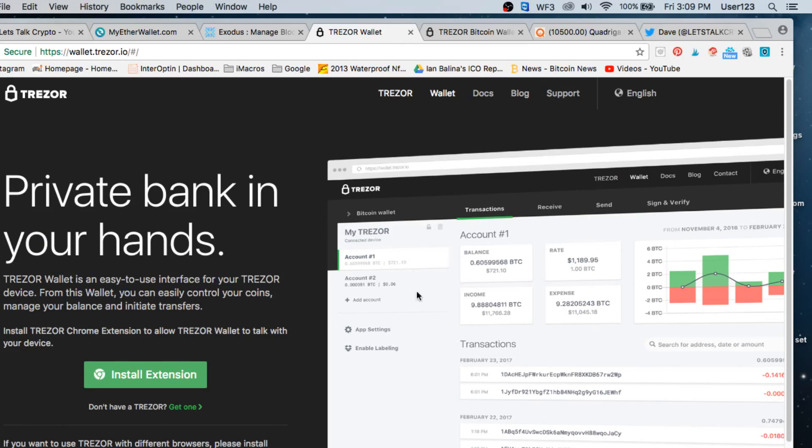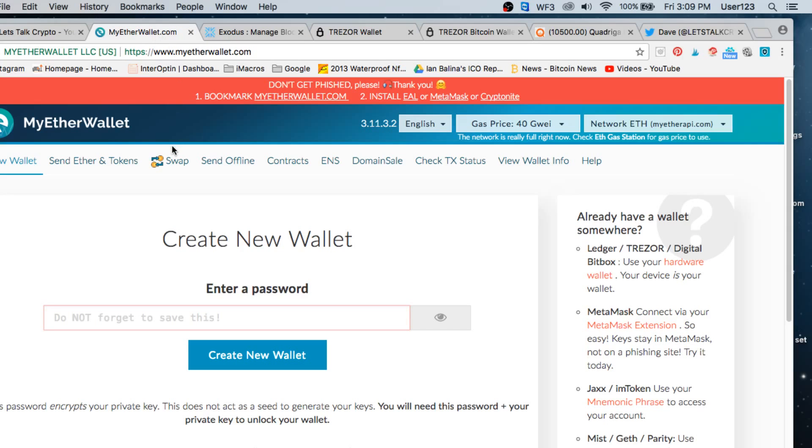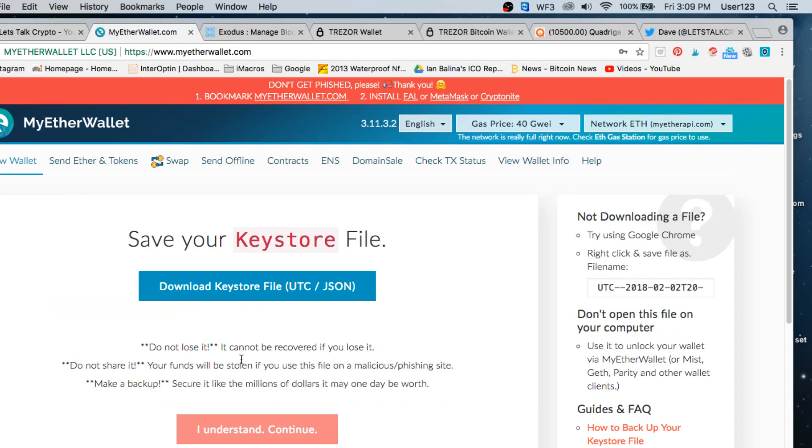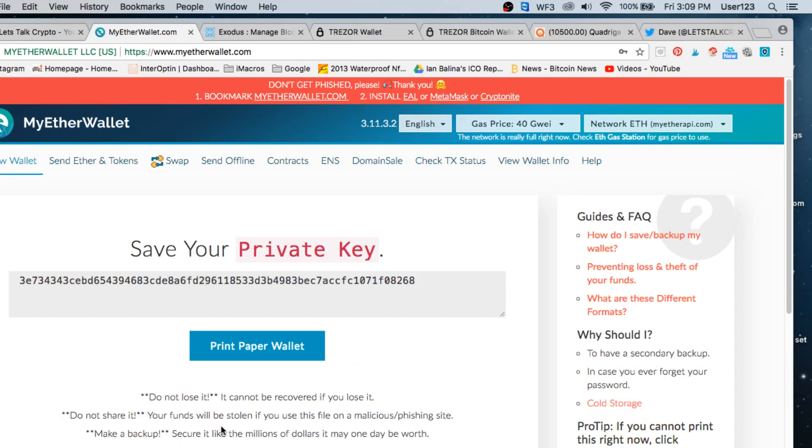Once you've received the wallet and you have the USB wallet, you would go to somewhere like MyEtherWallet. For example, let's say you wanted to put your Ether on your offline wallet. Well, you could come to MyEtherWallet and I'll put the link in the description below. You would enter in a password. You would create a new wallet. You're going to download and store this key file right here. You're going to store that. You don't want anybody to get that. That's your private key. This right here is your private key for that wallet.